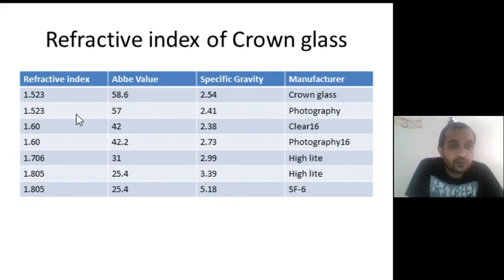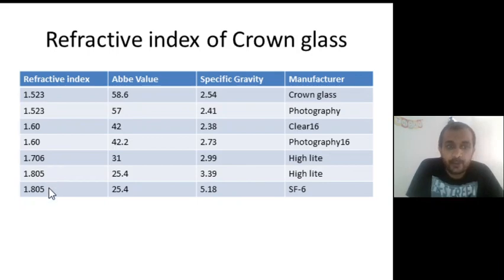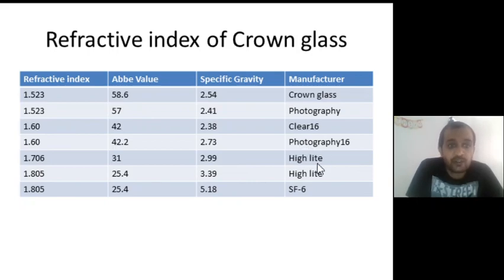There is also a 1.523 index lens with manufacturer Photography, with a specific gravity of 2.41 and Abbe value of 57.6. Later on there are 1.60, 1.70, 1.80 index options. Manufacturers include Clear 16, Photography 16, Highlight, and SF6 — these are the manufacturers for glass lenses.